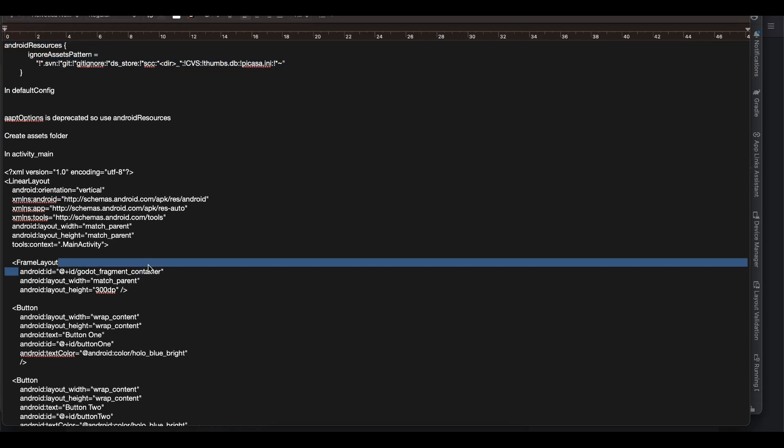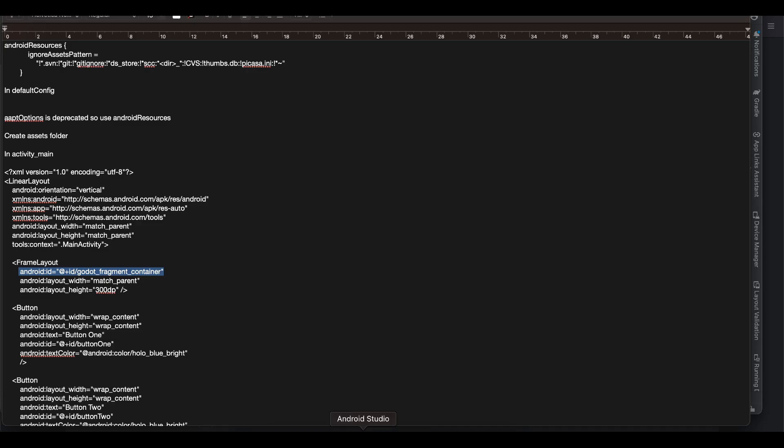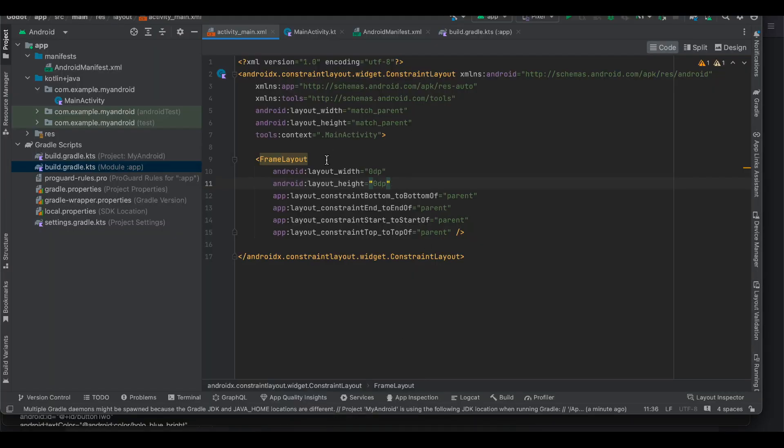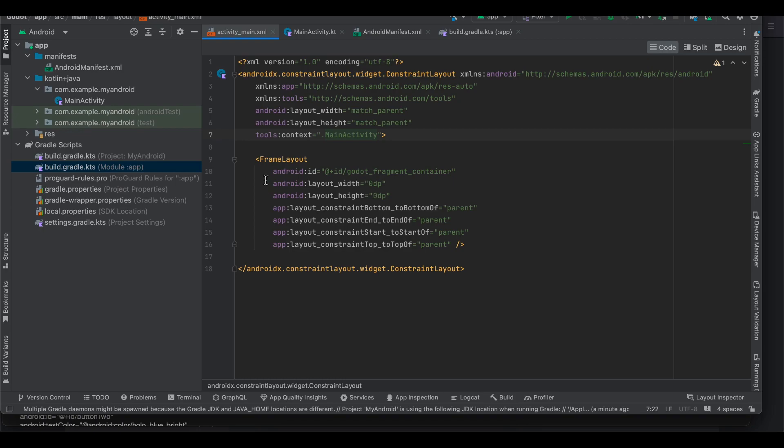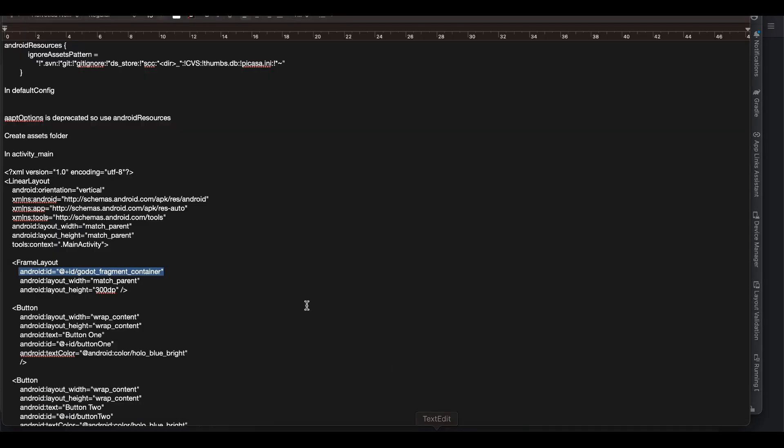I will just give this ID. Okay now the issue has gone. So give this ID. This doesn't have to be the same but just give some ID because we will be referencing this frame layout inside our Kotlin code.